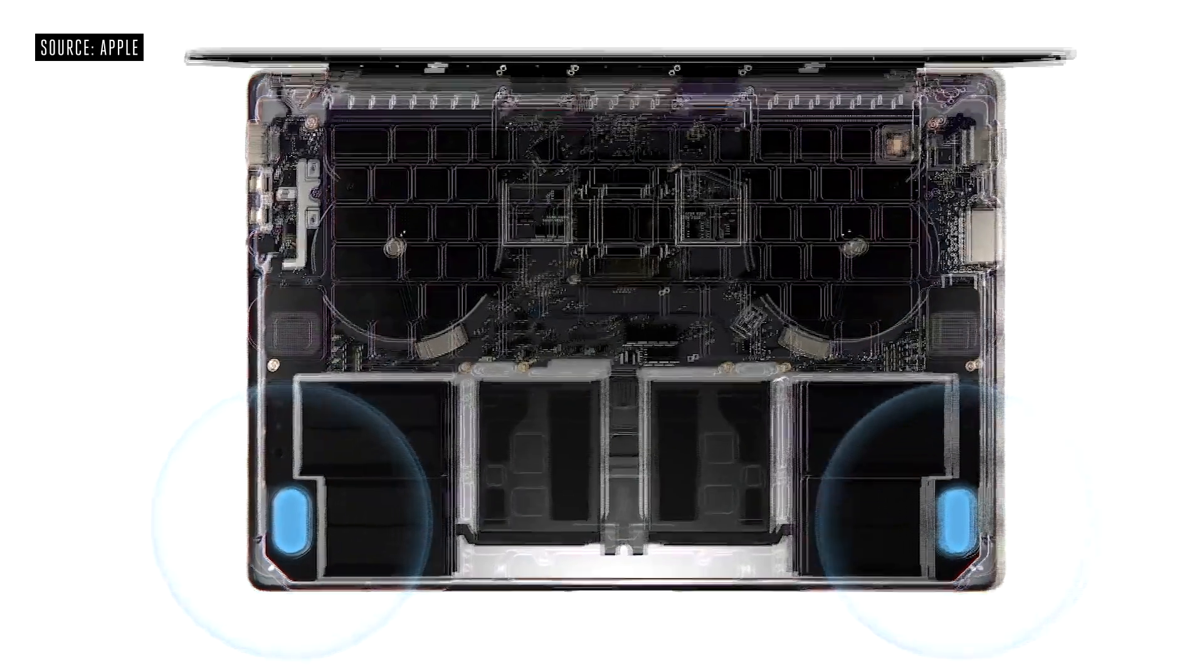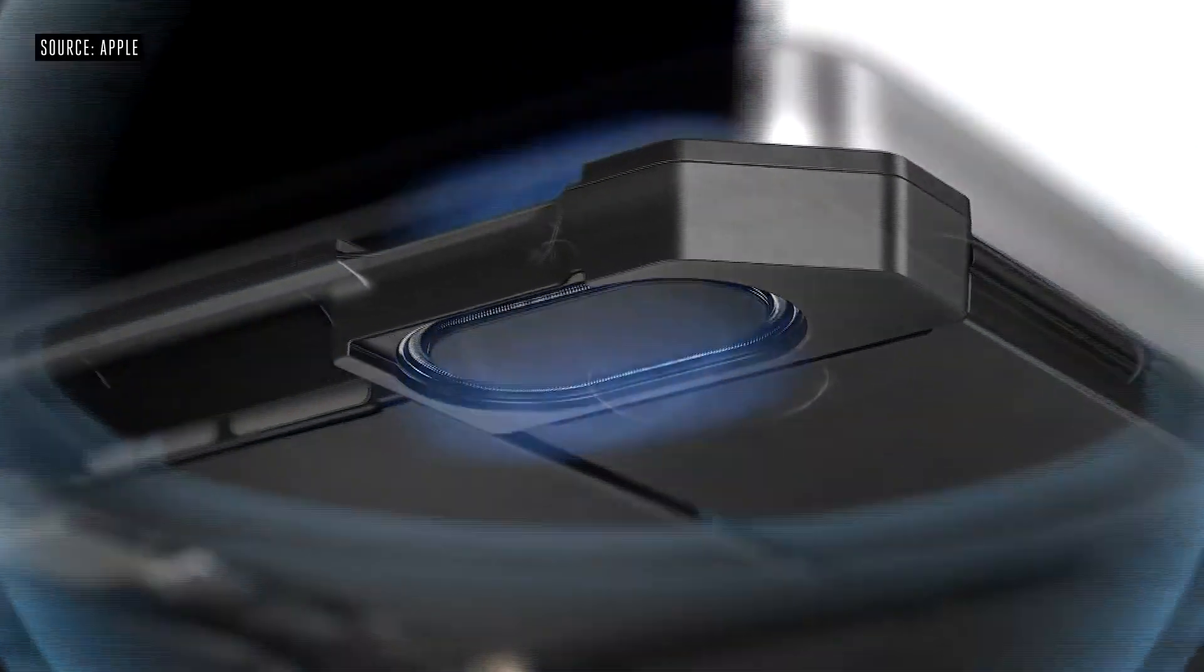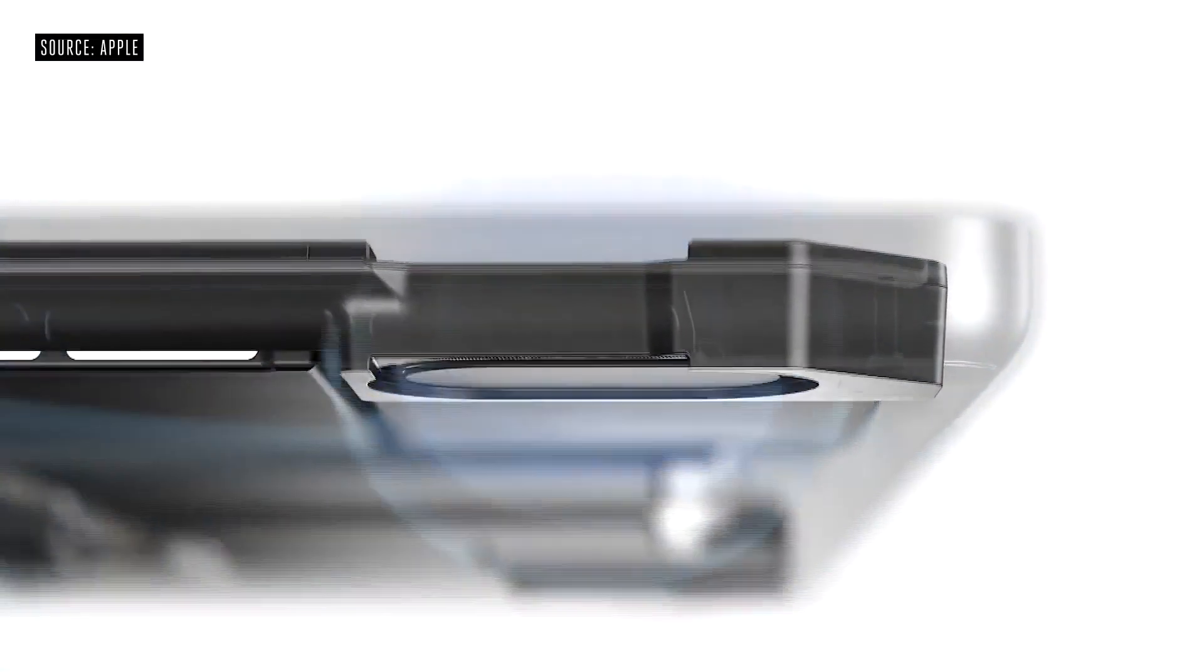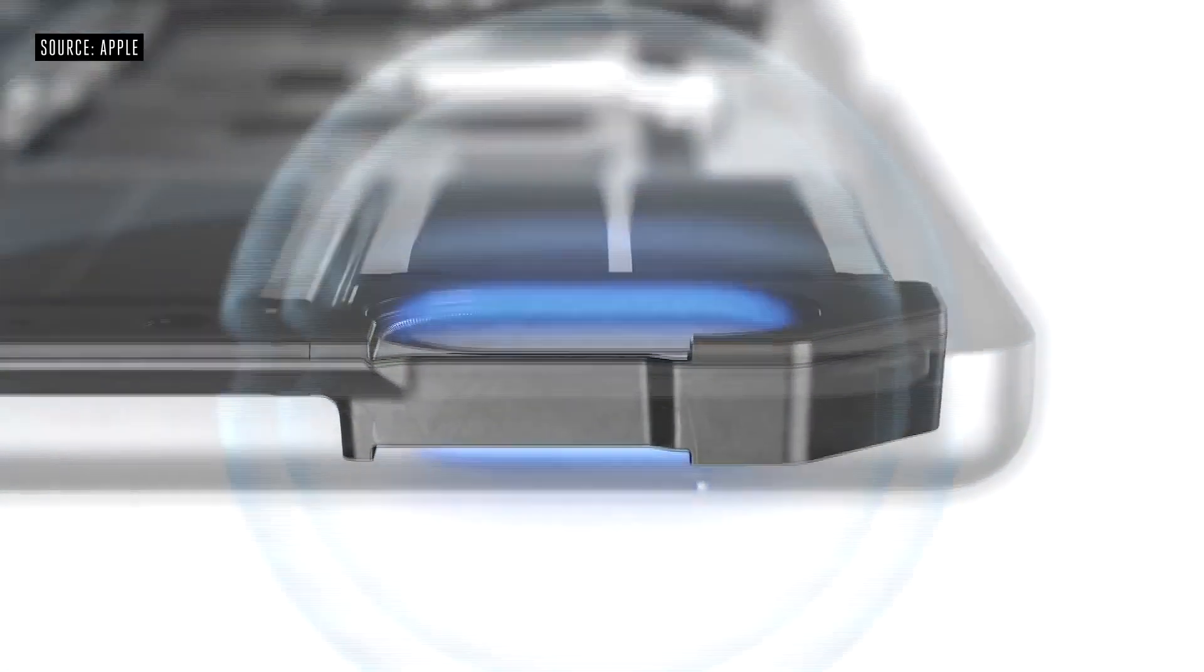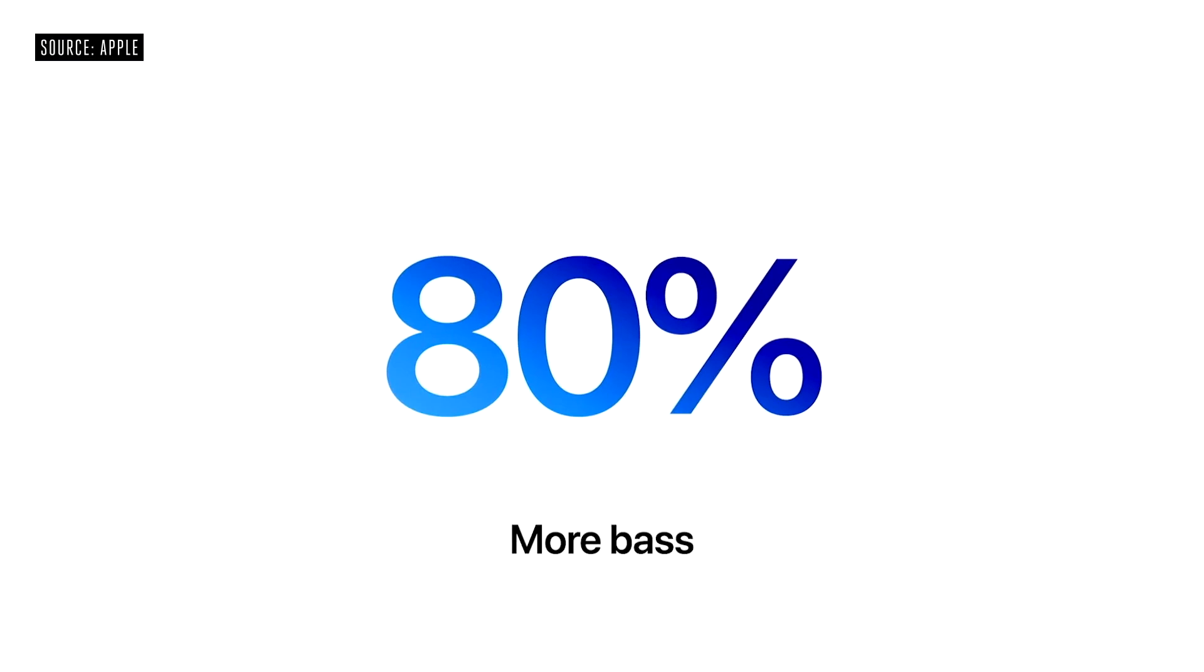The 6-speaker sound system with force-cancelling woofers reveals notes up to half-octave deeper and fills the room with up to 80% more bass.